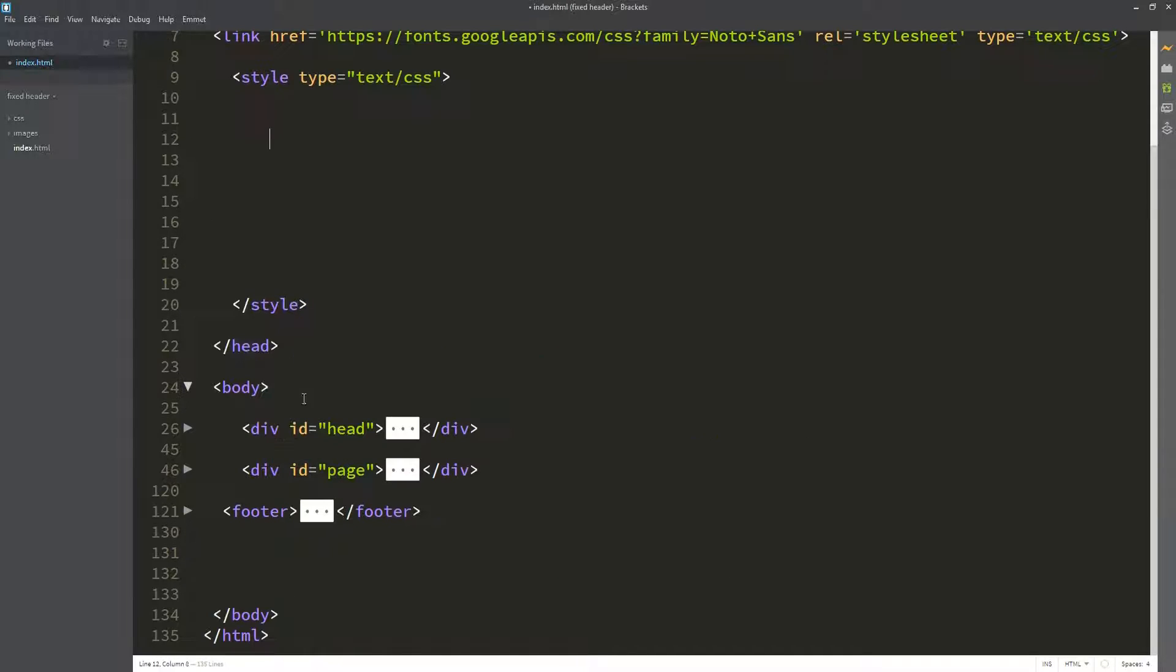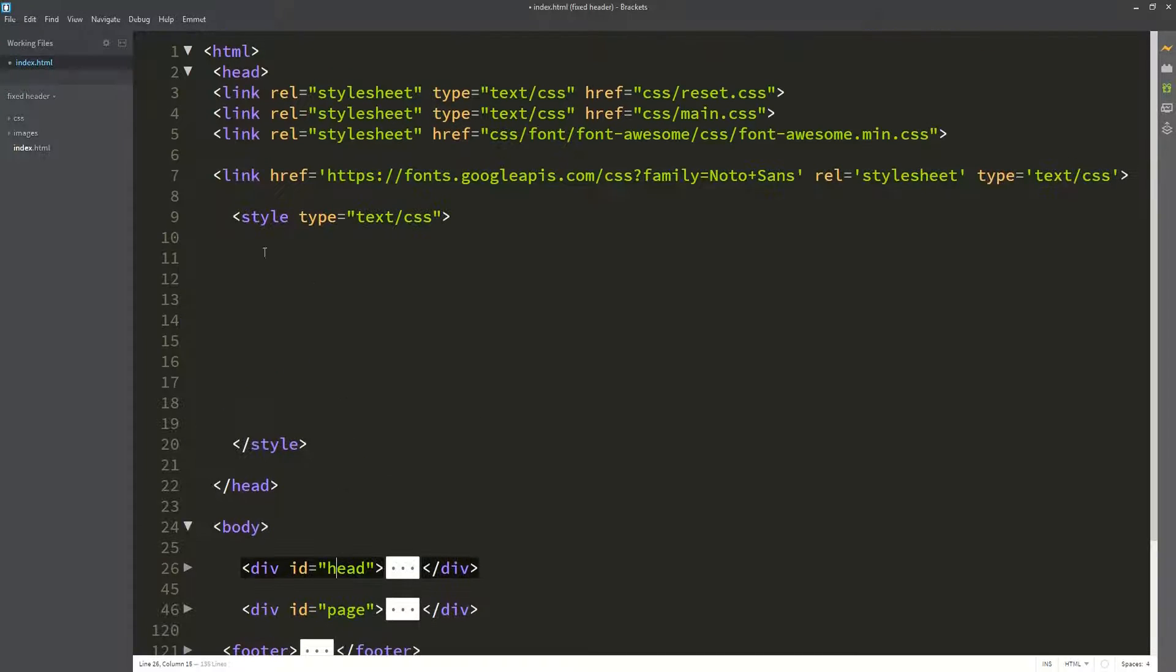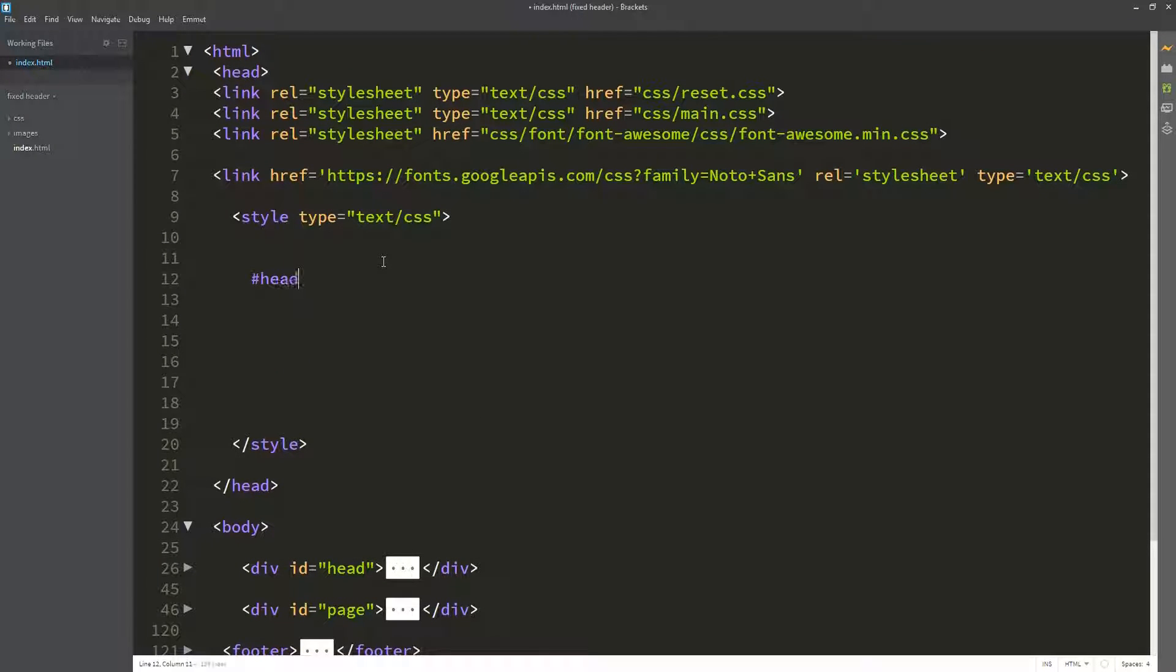So let us start styling our navigation. We start by selecting our header with a hash and the name, which is 'head'.